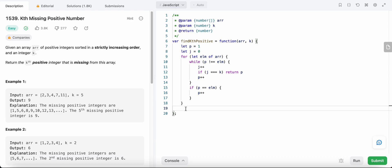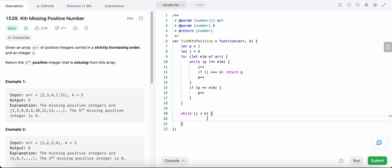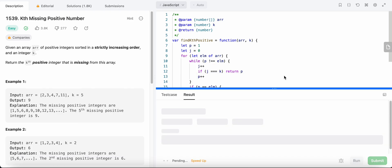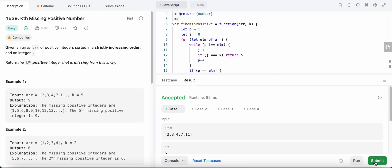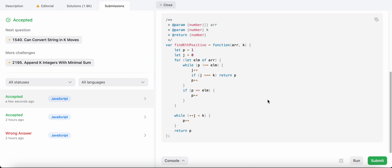Finally, we also check if `j` is less than `k` after exhausting the array — that means the array is too small and we haven't found our kth position yet, so we keep searching for further positive integers. Then we return our positive integer at position k. Let's run and see if it works — awesome! Let's submit our code. Great, hope you liked it!